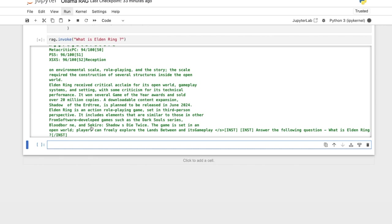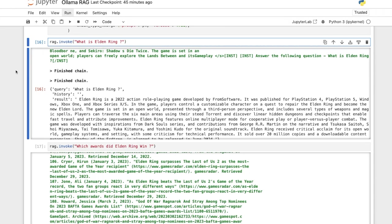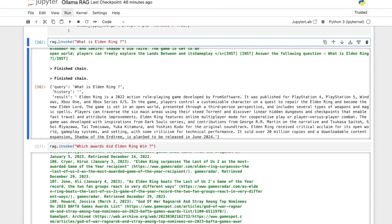All right. I will cut out this part where we are processing here, and I will then stitch this video back there. Okay, so we are back. It took a bit more time than I expected to run through, but I asked it another question, and let's see how it answered. Right. So our first question was, what is Elden Ring? And it gives us Elden Ring is a 2022 action role playing game, blah, blah, blah. It sold over 20 million copies and a downloadable content expansion, Shadow of the Erdtree is planned to be released in June 2024.